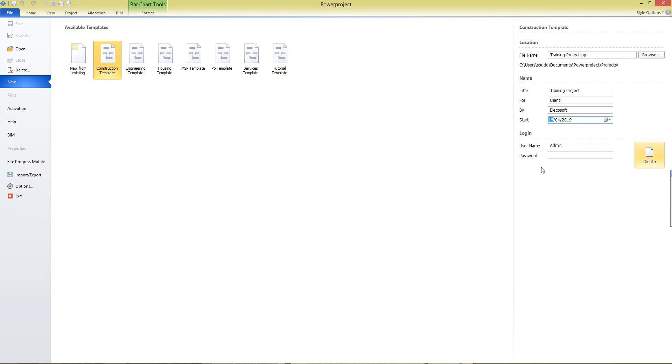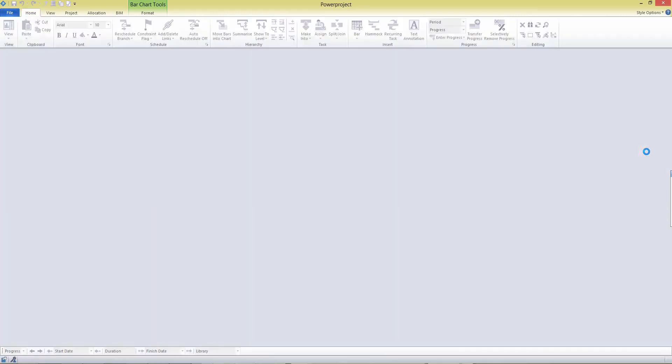At the bottom here, you've got some login details. And we don't need to worry too much about that. That's only for those using the enterprise version of PowerProject where there are multiple users collaboratively working on the same project. So we'll just leave the username as admin and there's not a password to complete. Click on Create.